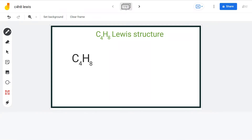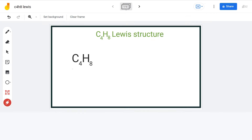Hello guys, welcome back to our channel. In this video, we will discuss all the possible Lewis structures having C4H8 as the chemical formula.